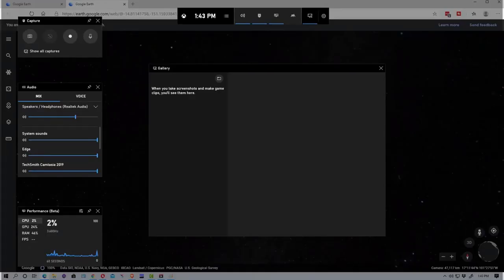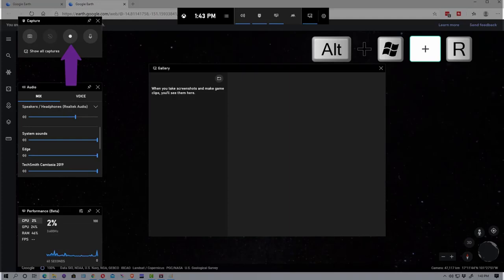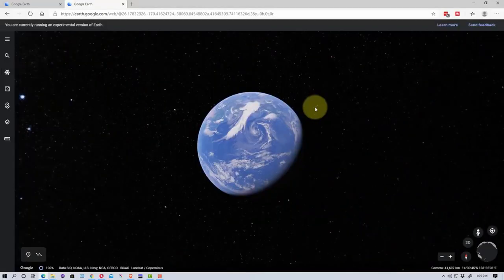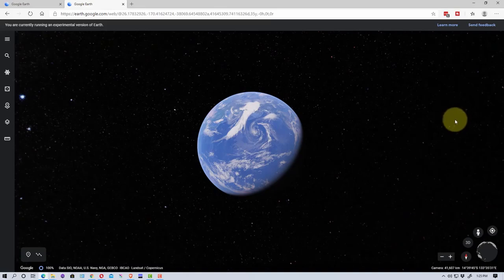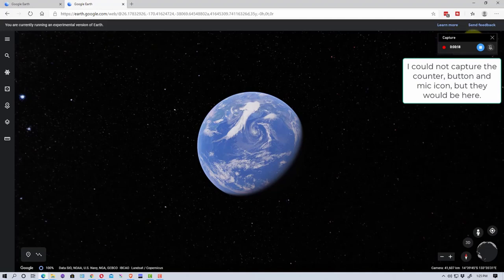And so now we're going to do a video capture. So I'm going to hit this button right here and then all I need to do is click anywhere on the screen. Probably the easiest way to do this would be to hit Windows Alt R to turn on the capture and to turn it off again. So as you can see up here on the right, there's a little thing indicating that we're recording right now.